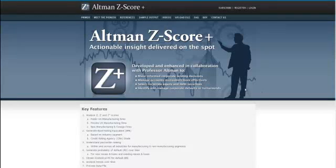Thank you for taking your valuable time to review the functionalities of Altman Z-Score Plus web application. The application works as follows.